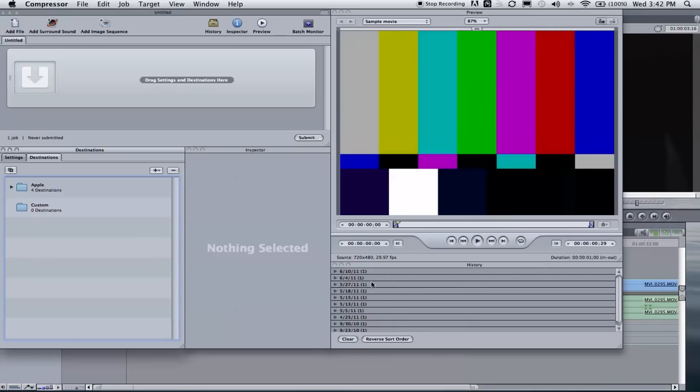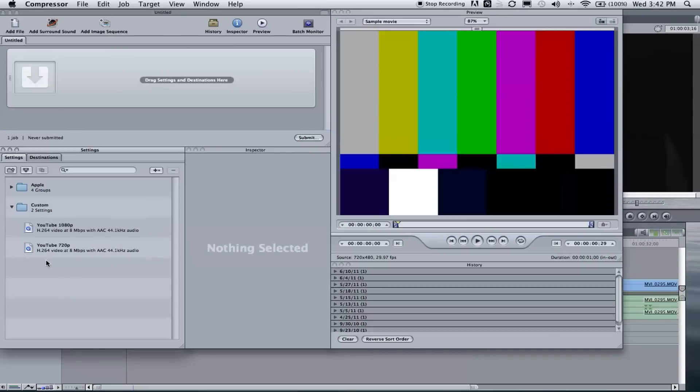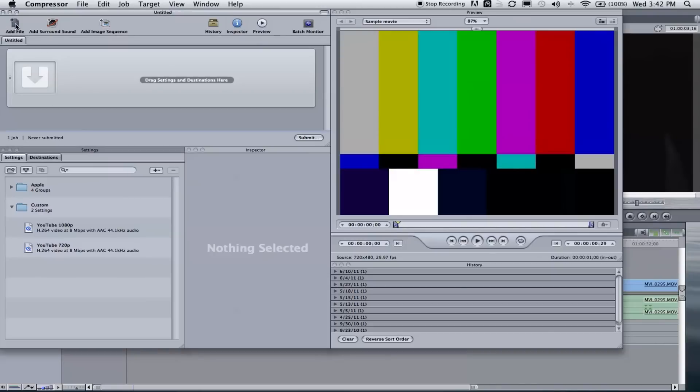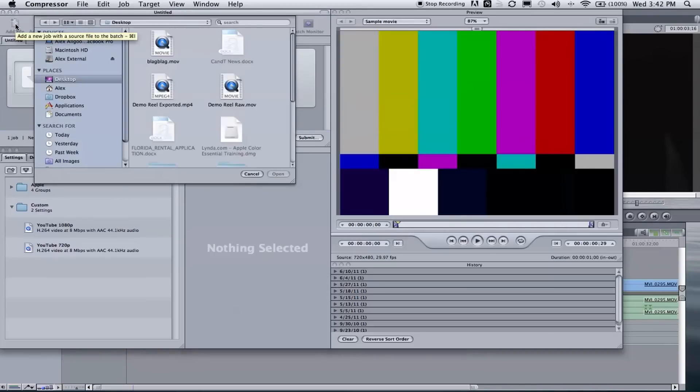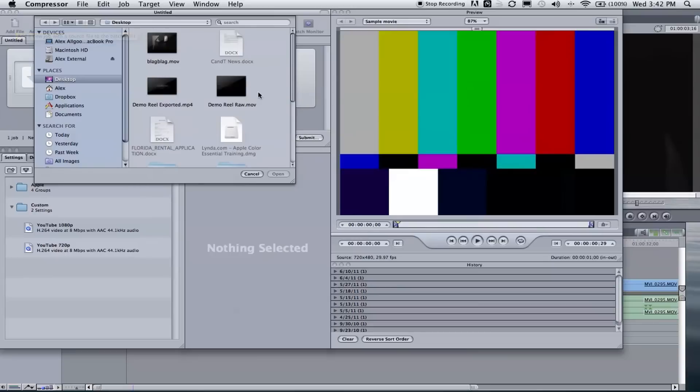So Compressor might look confusing to some, but really it's nothing special. You have your preview area. This right here, your history, just tells you what you've recently exported. This is like where you drag your footage, and then this is where you—the settings and inspector is where you figure out your settings for the codec and compression. So first things first, let's go and add our file. At the top left corner, click Add File, find your file, 'black black,' open.